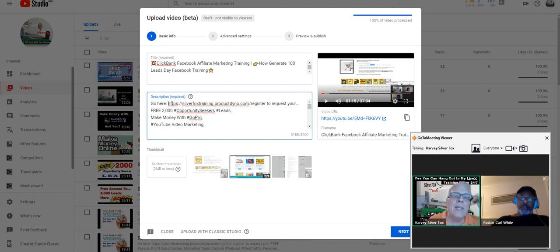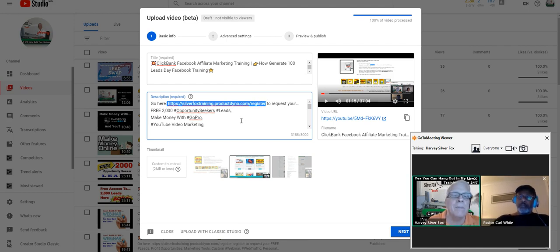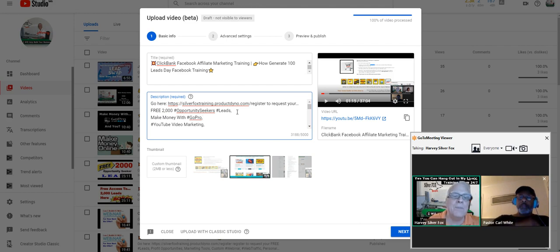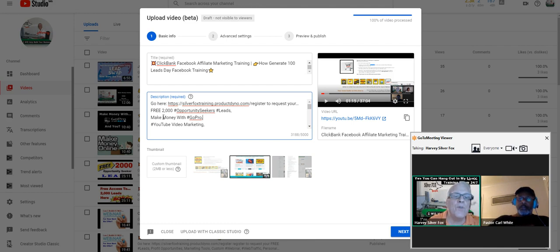I always take my prospects to a lead capture page — this link is redirected to that lead capture page. I offer something free to entice them to opt in to my lead capture pages, because I build my list. The money's in the list — the list is all that matters. So go here to request your free Opportunity Seeker leads.